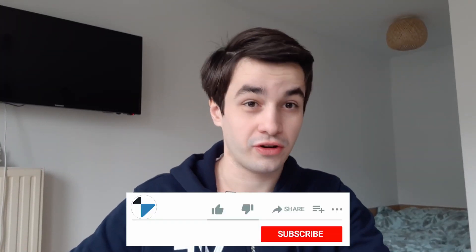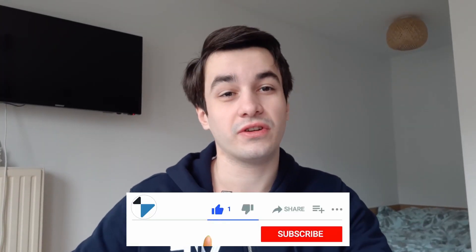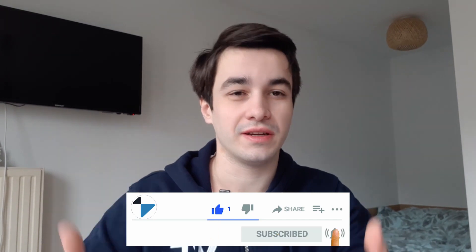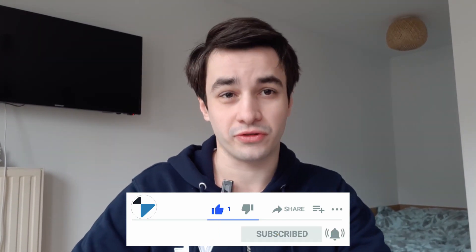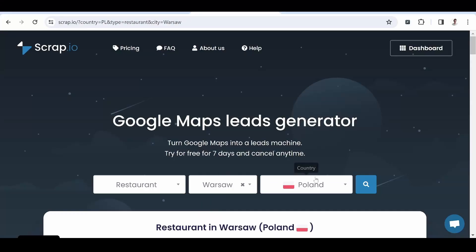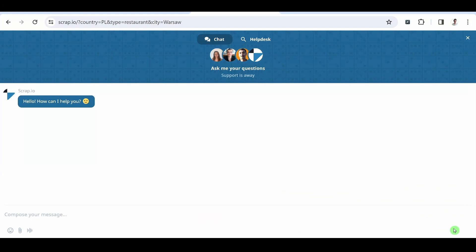This is the end of the video. I hope you have enjoyed it. If it's the case, you can give a thumbs up and subscribe to the channel. And if you have any questions regarding Scrap.io, you can ask them in the comments or you can directly contact our customer support.